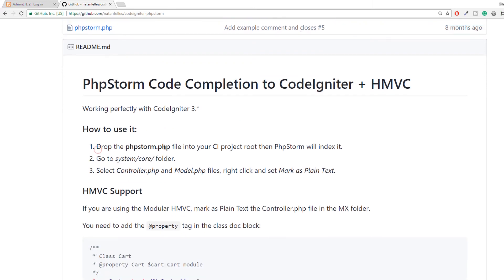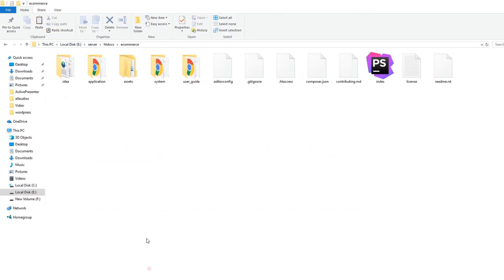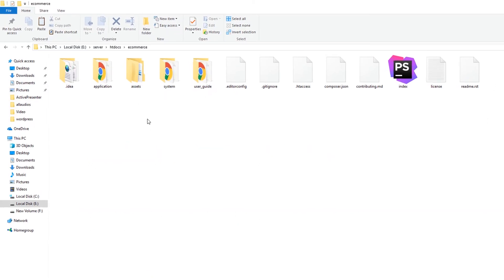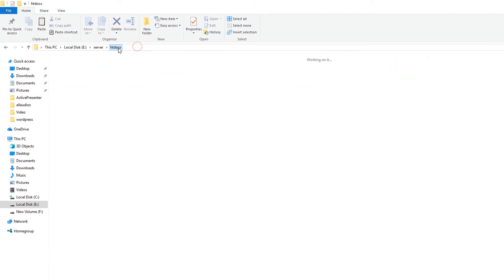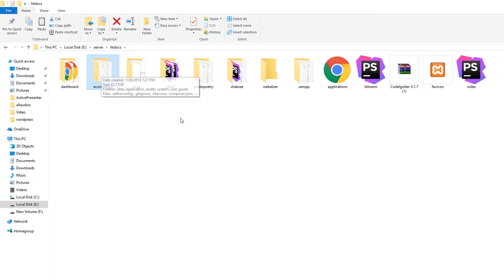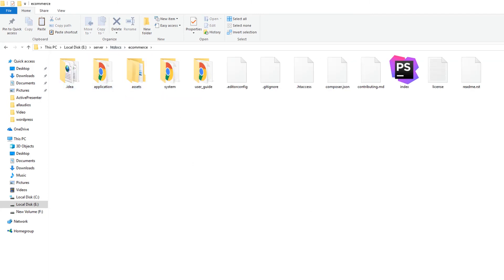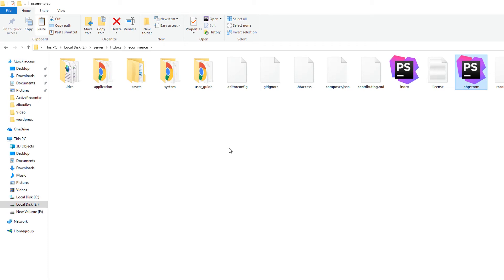Drop phpstorm.php file into your CI project root, then PHPStorm will index it. Now, go to your e-commerce because we keep our CodeIgniter setup inside our e-commerce. Here is the htdocs. If you are working on WAMP or LAMP, go to your www directory and find your e-commerce project. I am using XAMPP, so that's why I have htdocs. This is my root directory. I can paste this PHPStorm file. PHPStorm file easily index all of these methods or all of these libraries which is available inside my system directory.